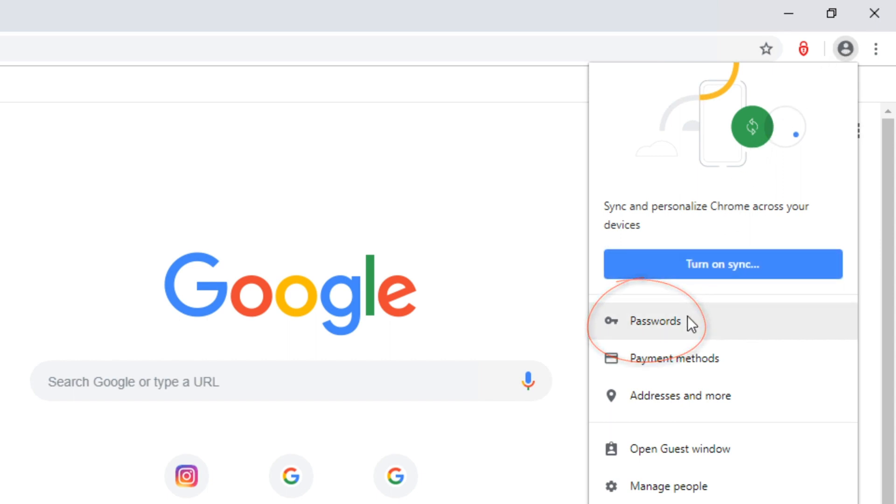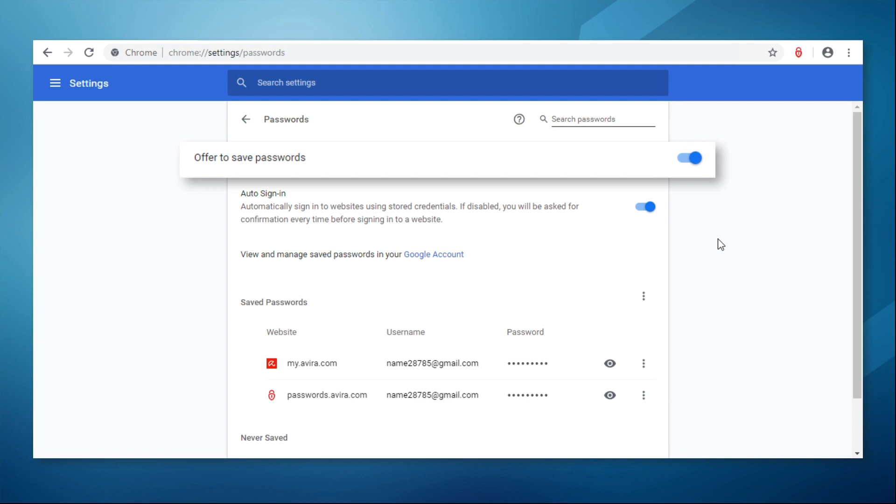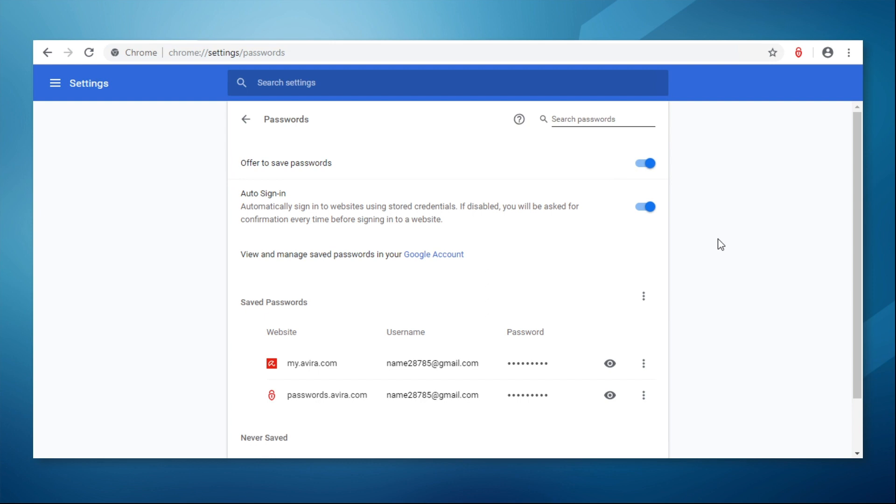There are two options available here. Offer to save passwords and auto sign in. The first one allows Chrome to offer to generate a password for you for sites where you're registering a new account.